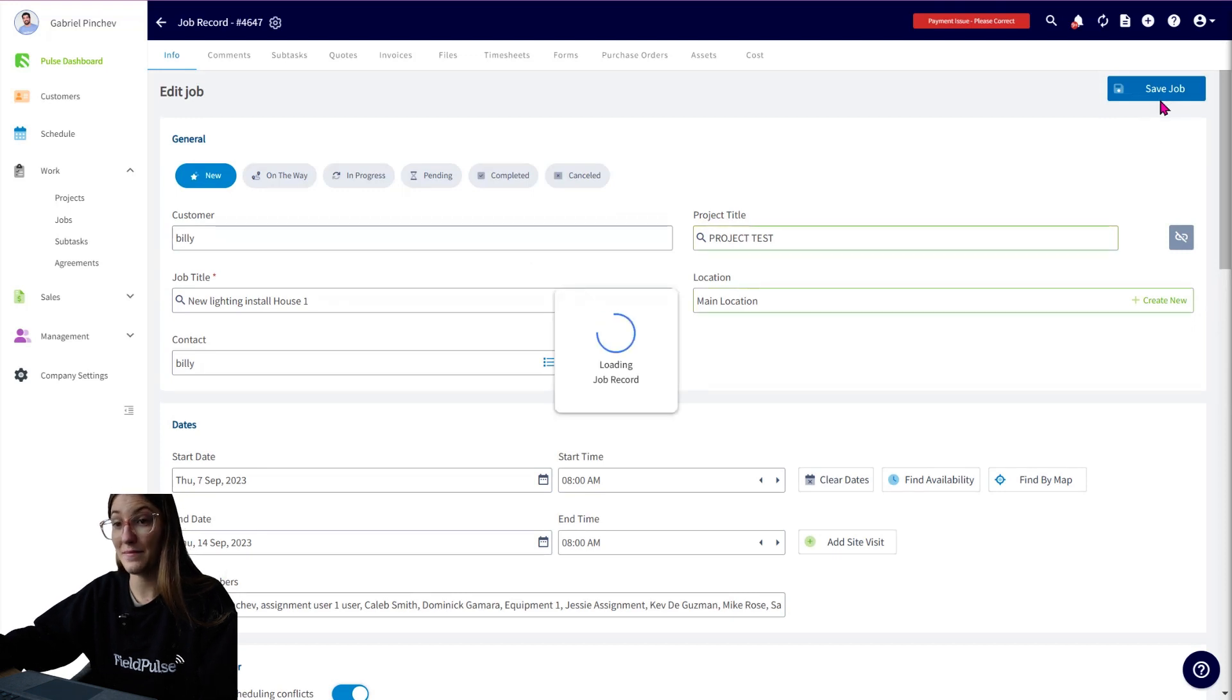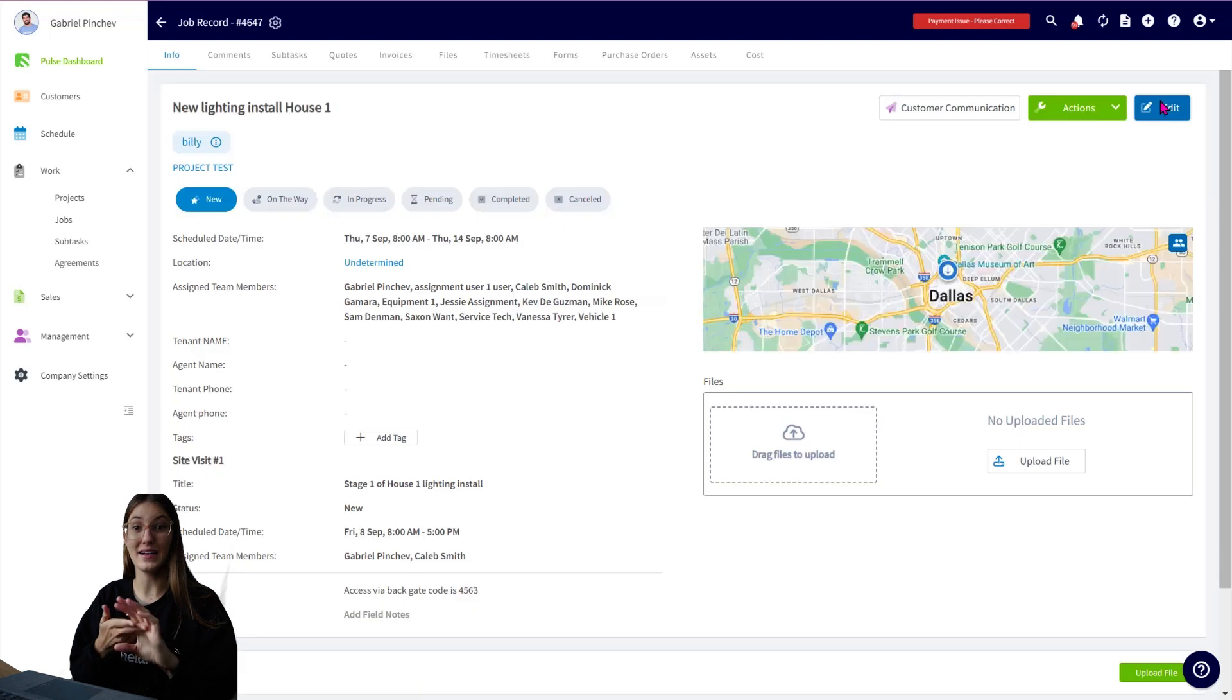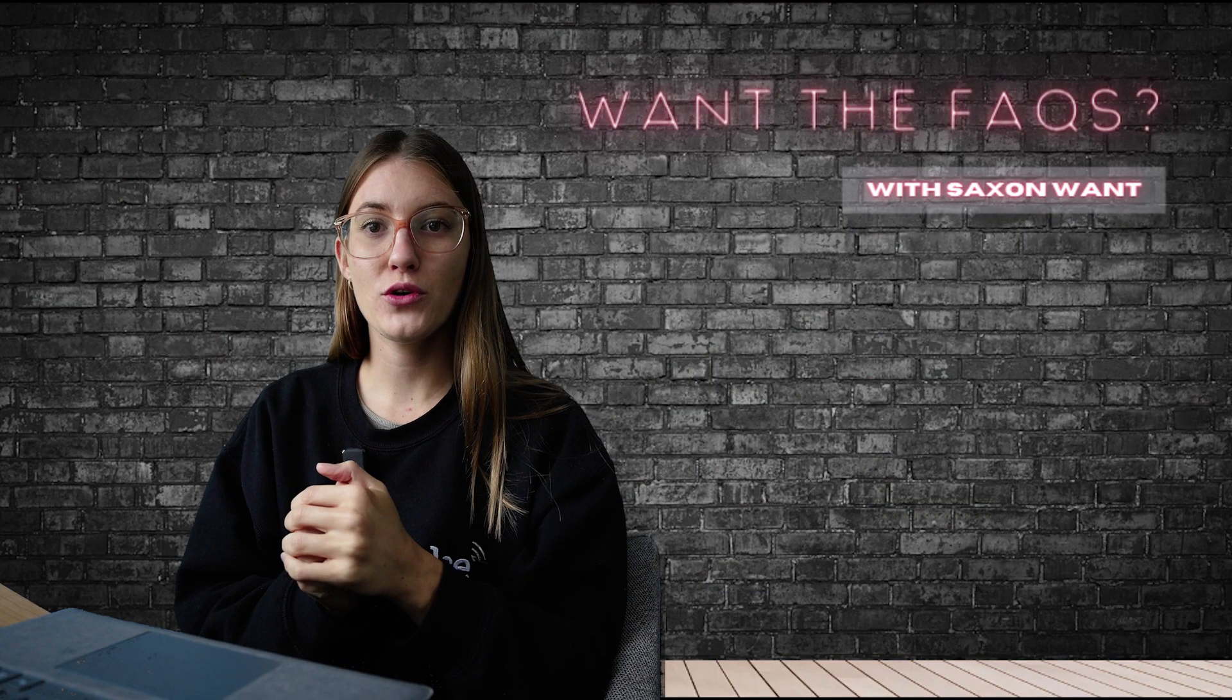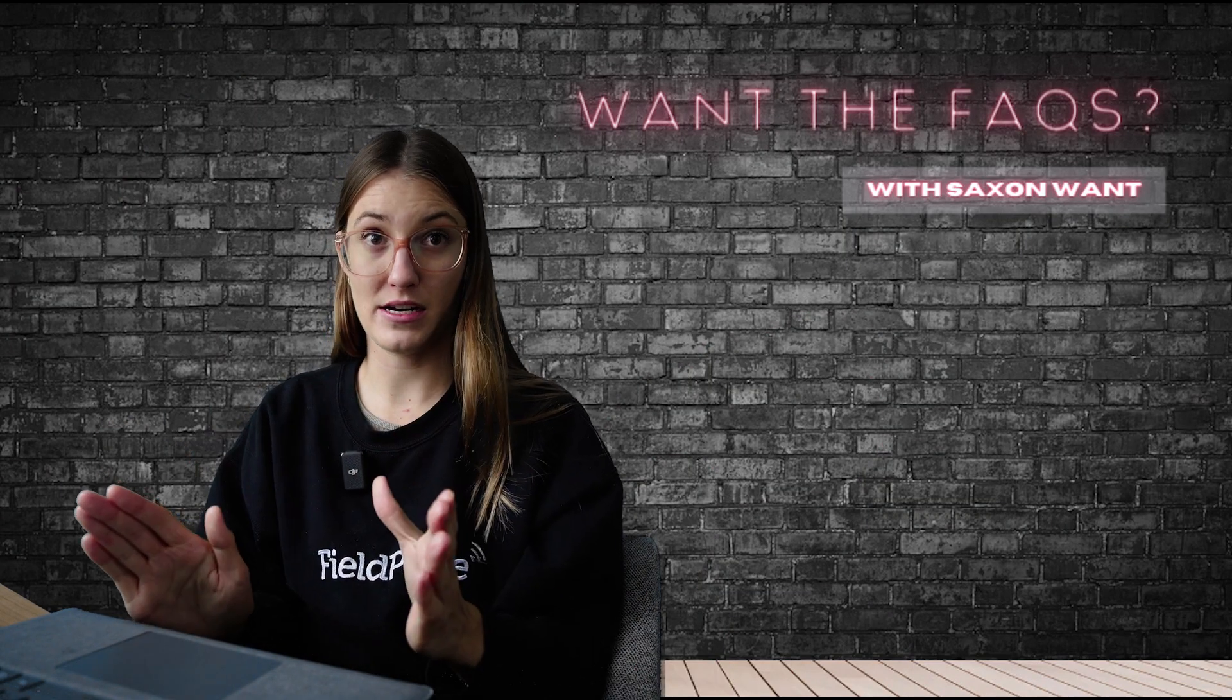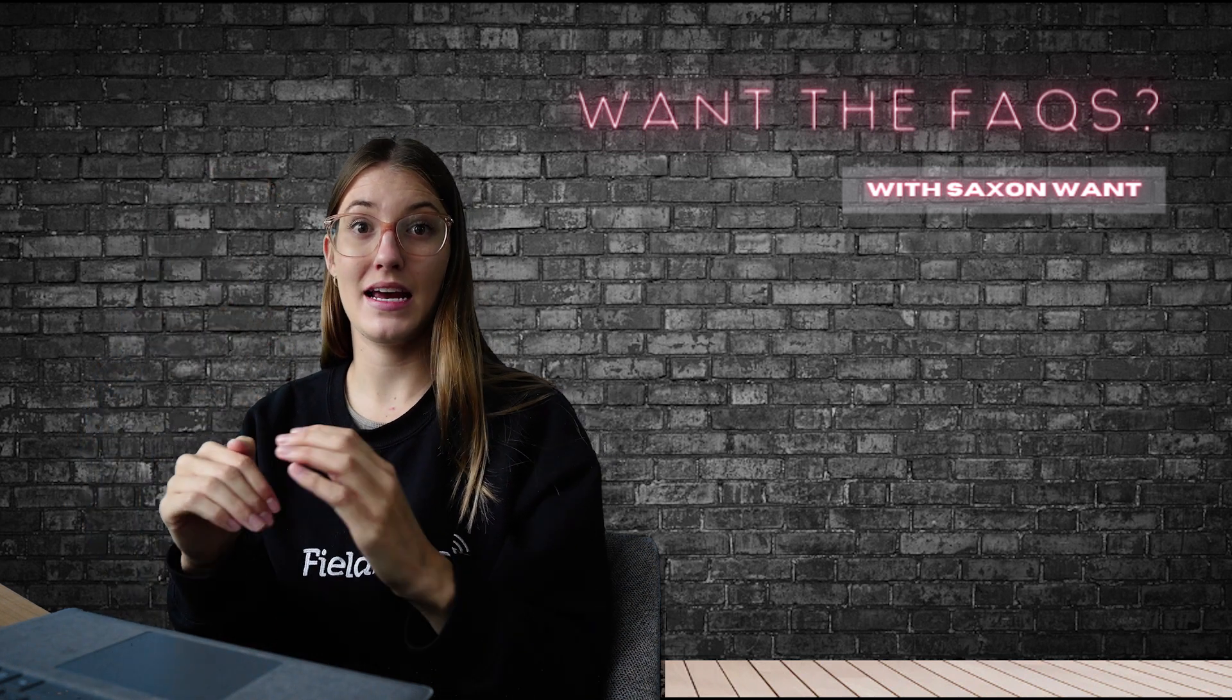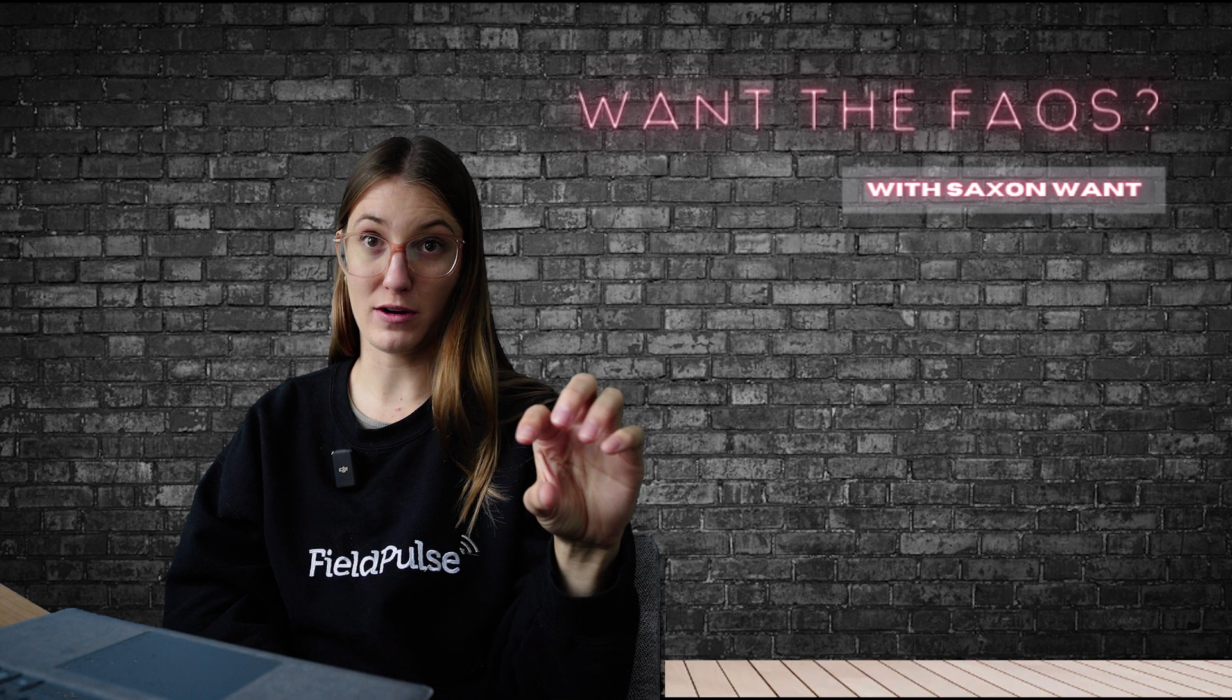So we can now see we have a project. We have a job. Within that job, we now have an additional site visit, which you can see here, site visit one. I wanted to touch on subtasks. So this is completely separate from a project, job, and site visit. It is a different feature, which is found within a job record.